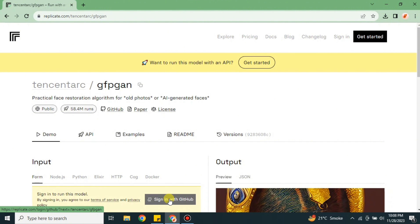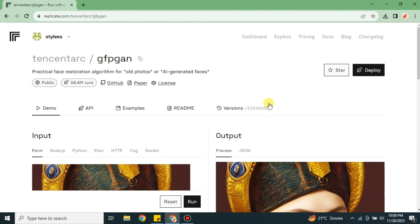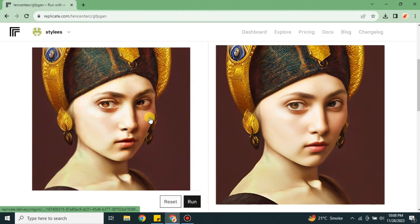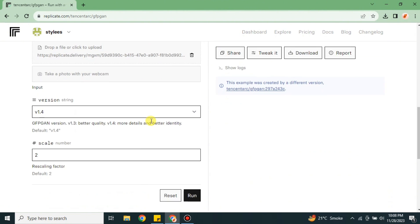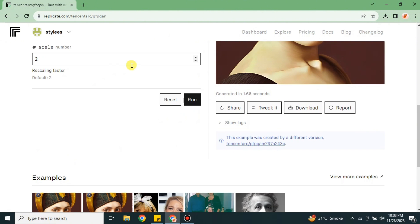So we have to get signed in with a GitHub account. In case if you're not registered on GitHub, first you have to create an account on GitHub. And after that, once you sign in here, you will see that you can easily generate images. Now I have successfully signed in with my GitHub account.